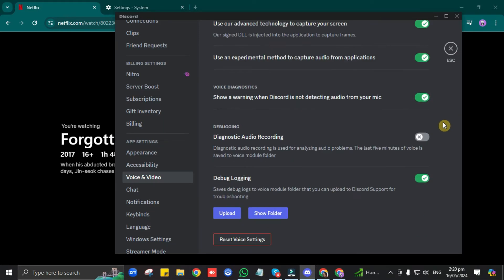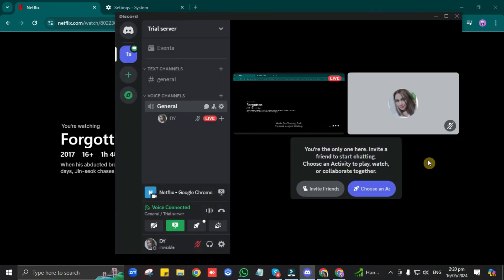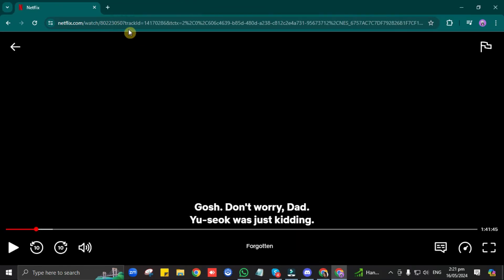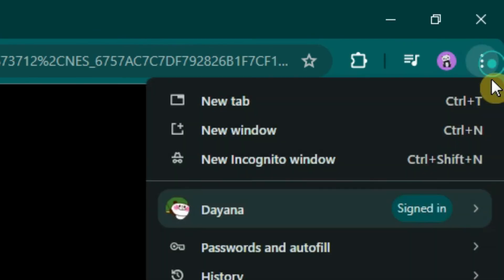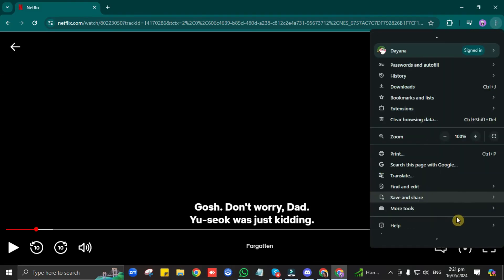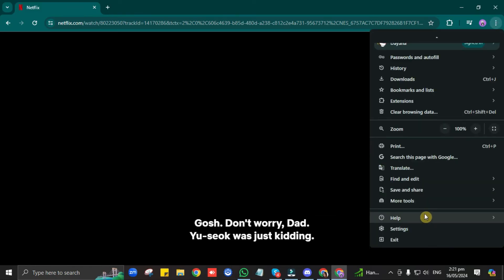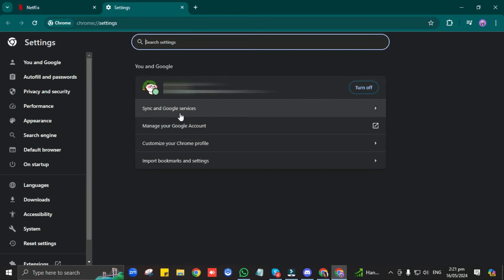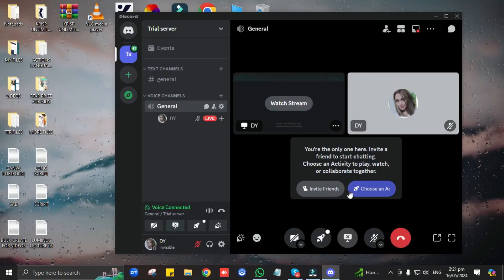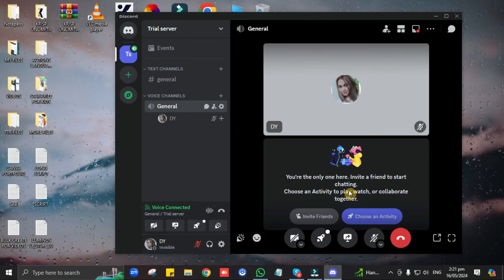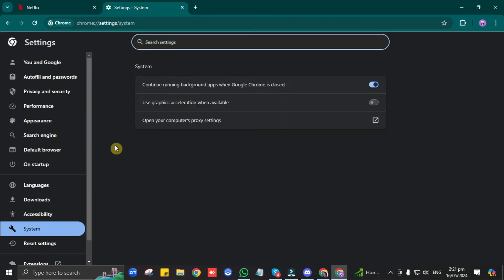Then go to your browser. After that, click on these three dots at the top right corner, then click on Settings. In your browser settings, click on the System option on the left panel. Then when you see this Use Graphics Acceleration When Available option, click on Relaunch. Once it has finished relaunching, make sure that this option is toggled off.